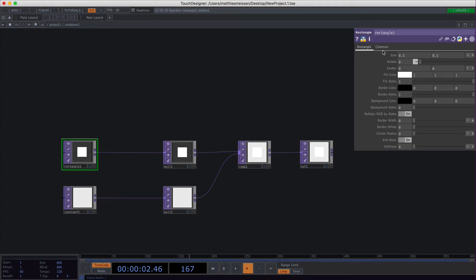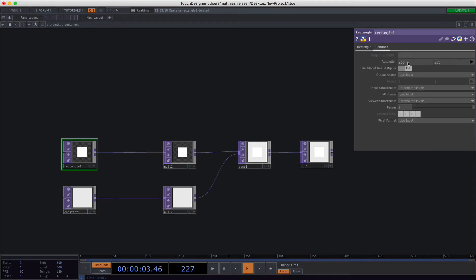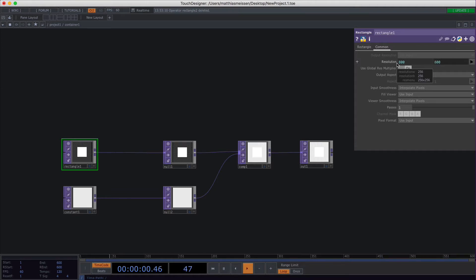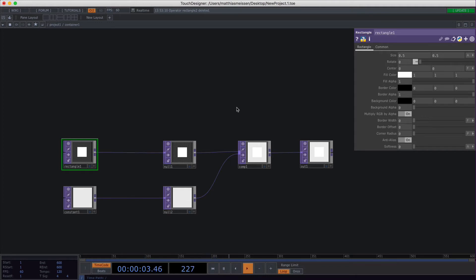One thing to mention: I was told that parent.par.width is actually outdated, so it's quicker to type parent.width and parent.height to set the dimensions of an operator.